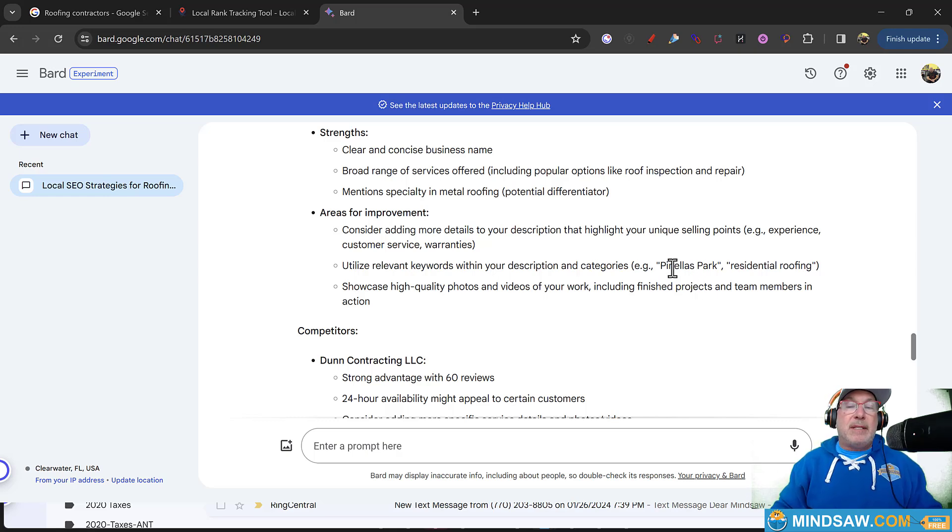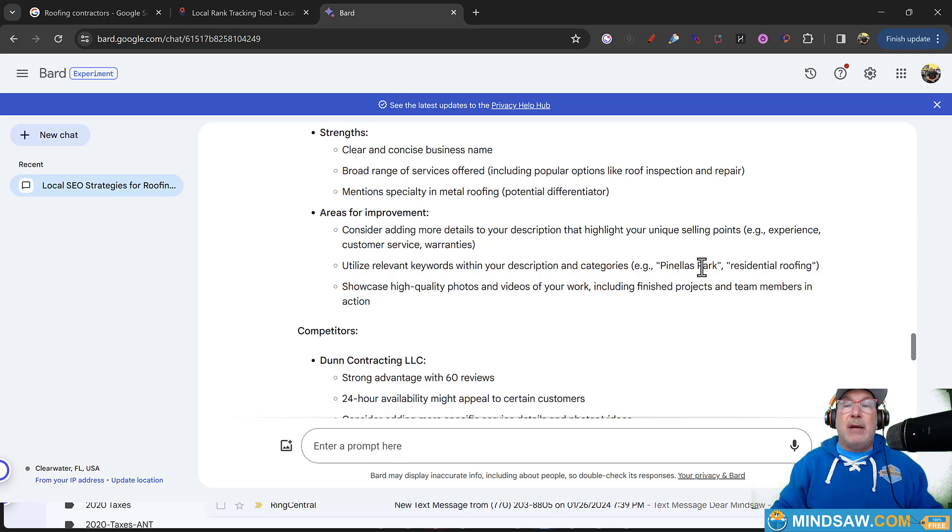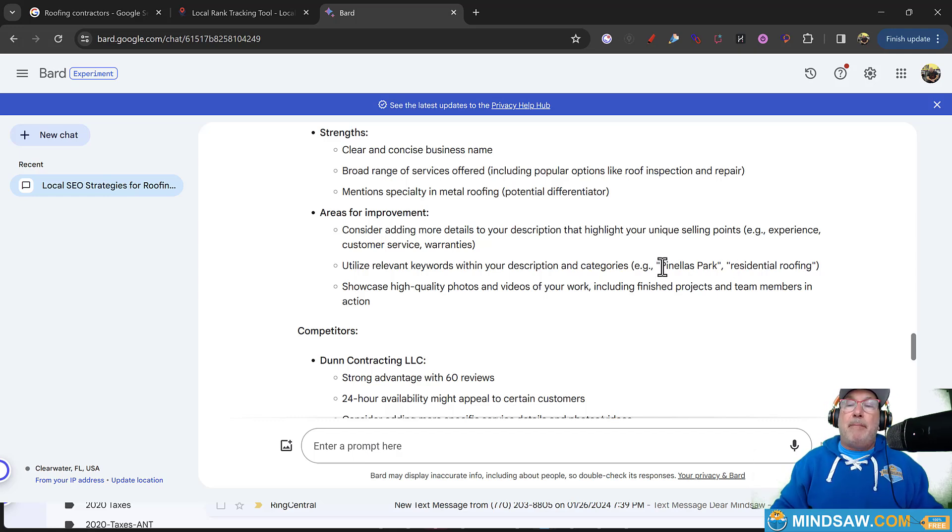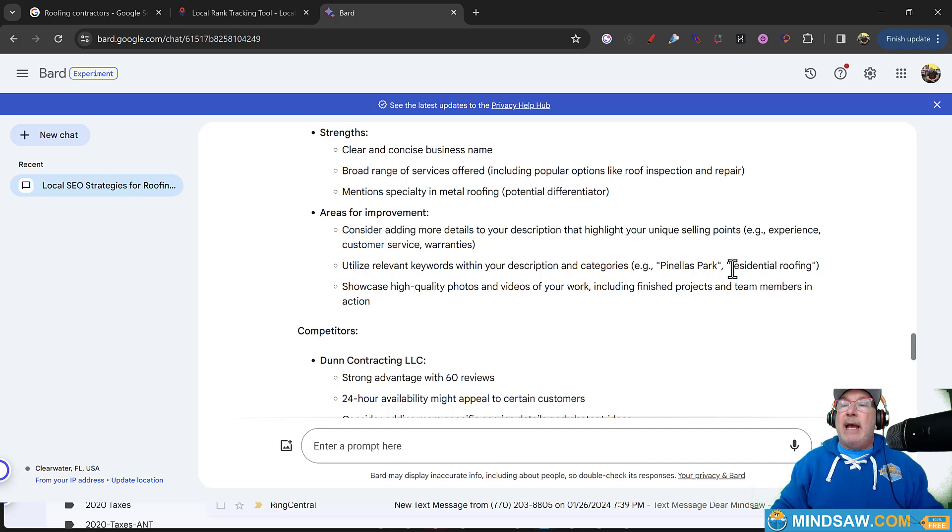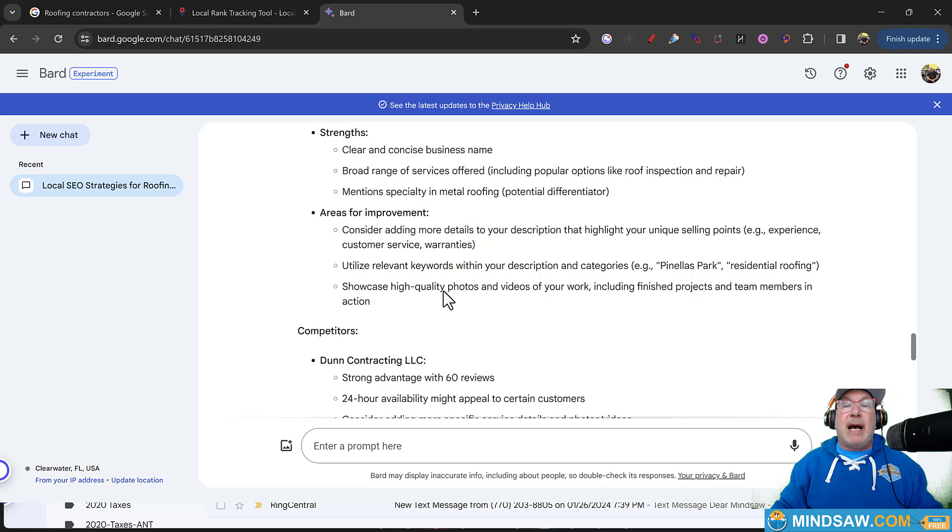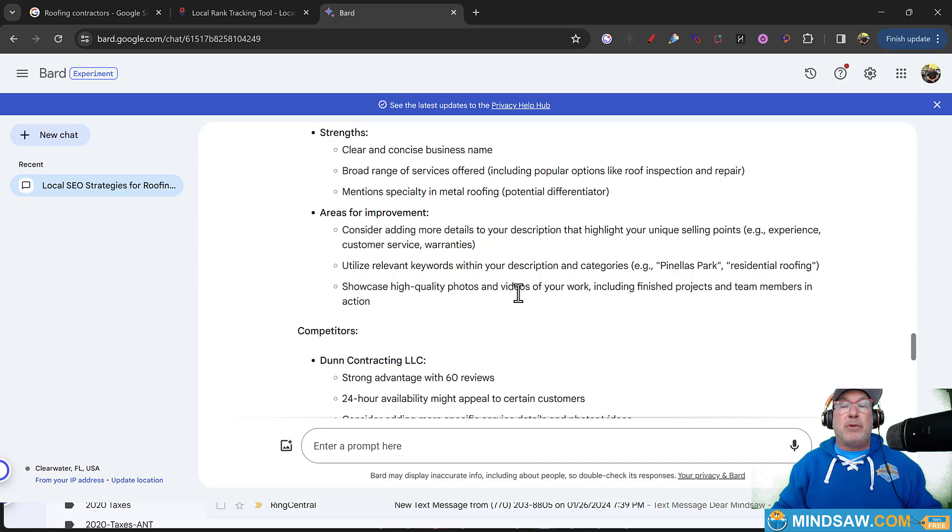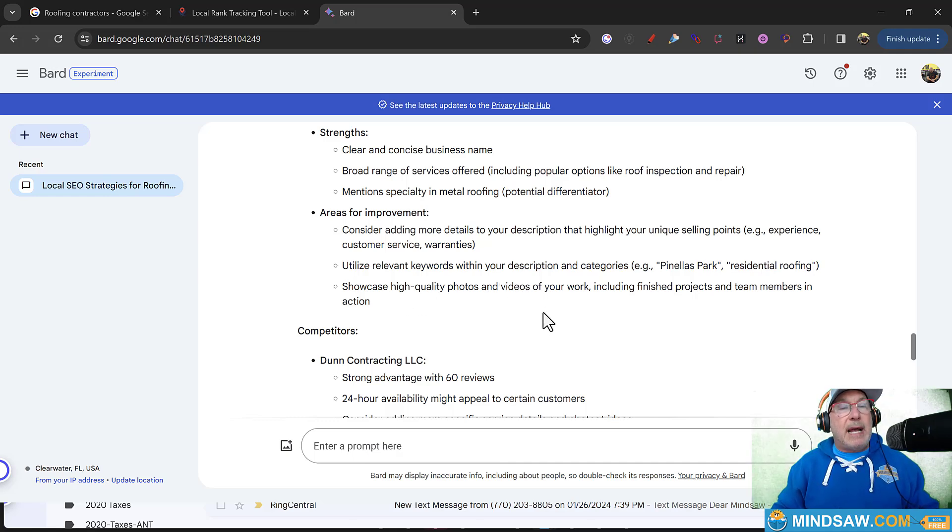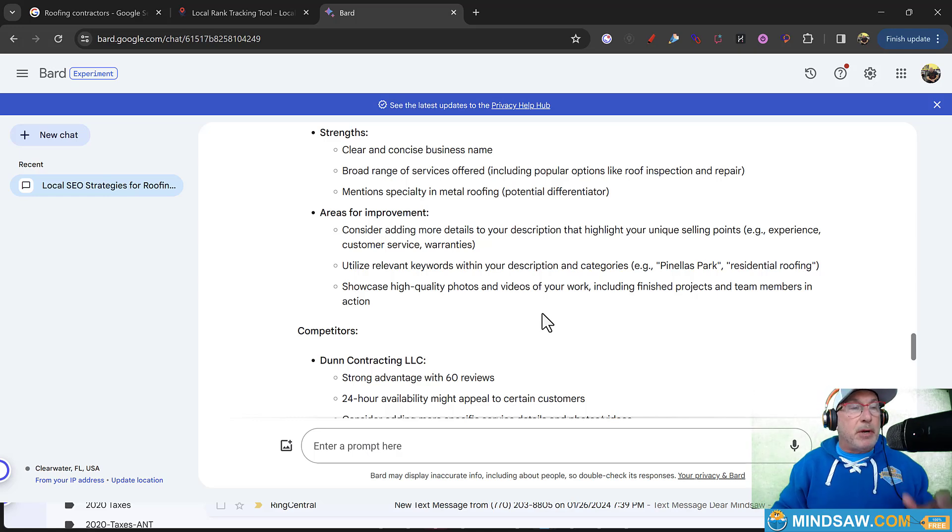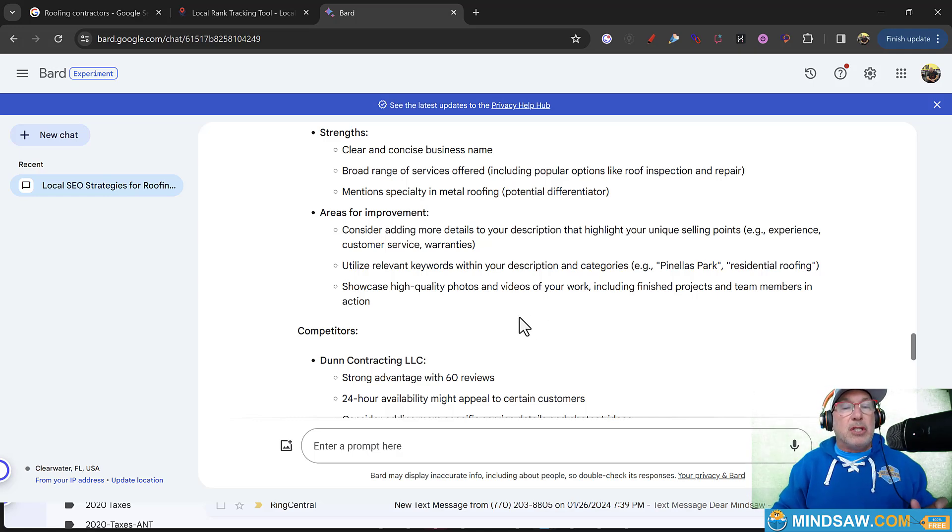Utilize relevant keywords with your description and categories. I always say use the area and the keyword you're trying to rank. So, for example, Pinellas Park, that's the town and residential roofing. Showcase high quality photos. That's another thing. Showcase high quality photos of your work. Put it on your website and put it in your Google business profile.